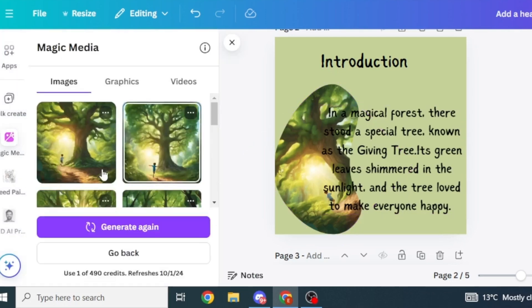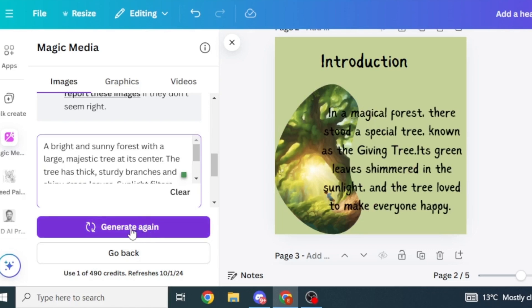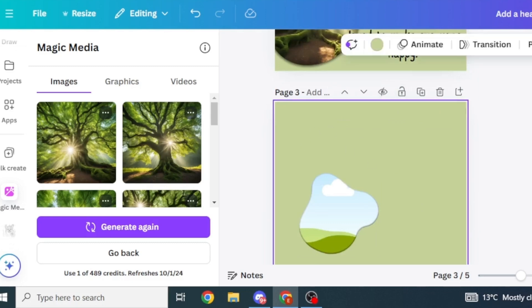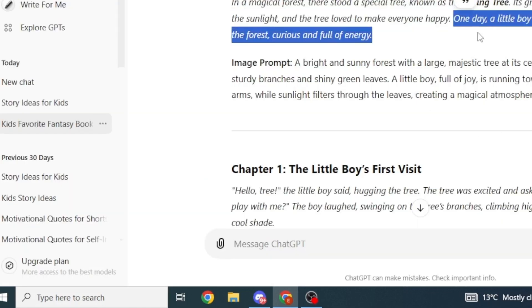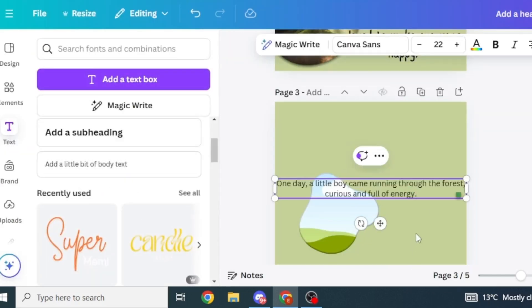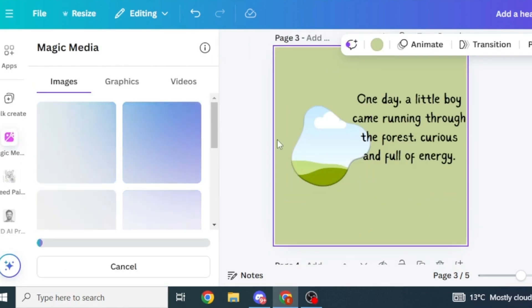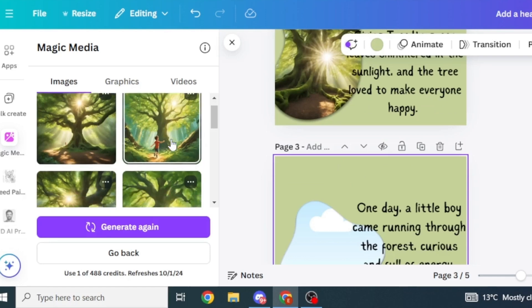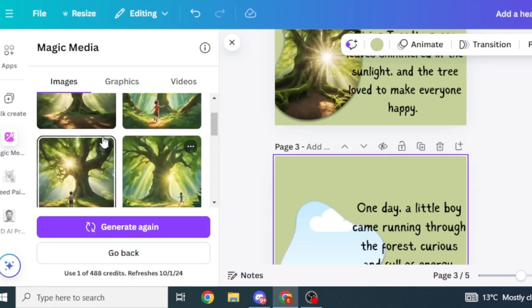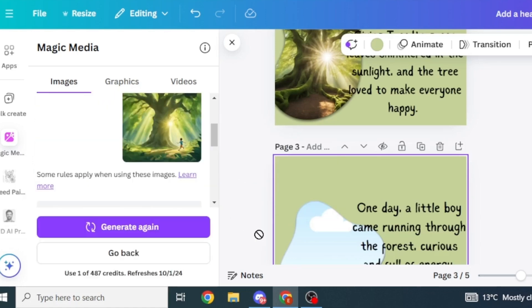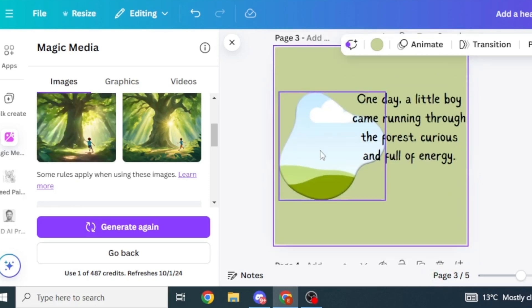I'm going to change the image for our introduction to match the actual story — I'll search in Magic Media for the magic tree alone without the boy. If there's a particular image you like and you want to generate similar ones, click the three dots and select "Generate More like this." Pick the one you like, drag it, and drop it inside the frame.